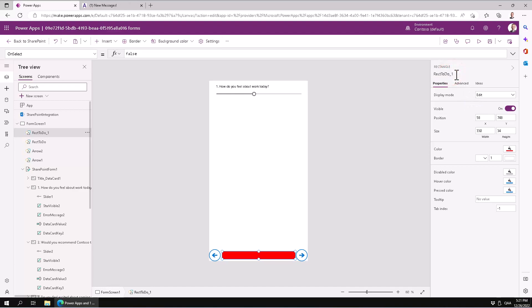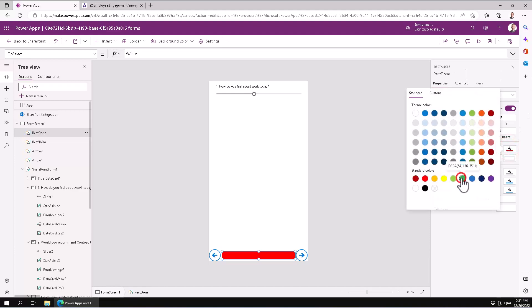And instead of red, I'm going to make that one green, right? So now everything is green. All right, good.